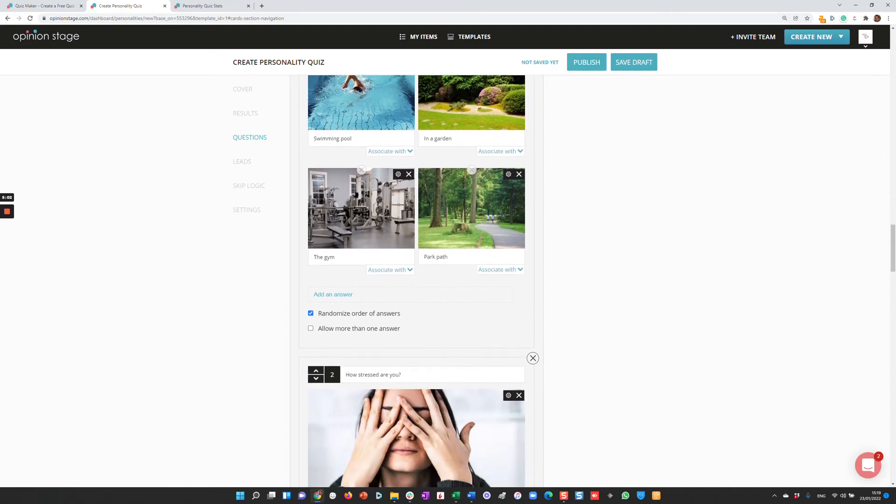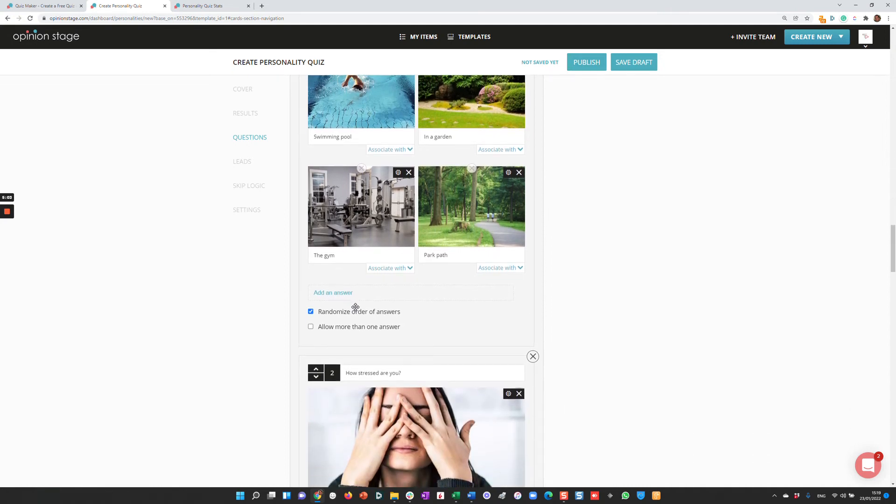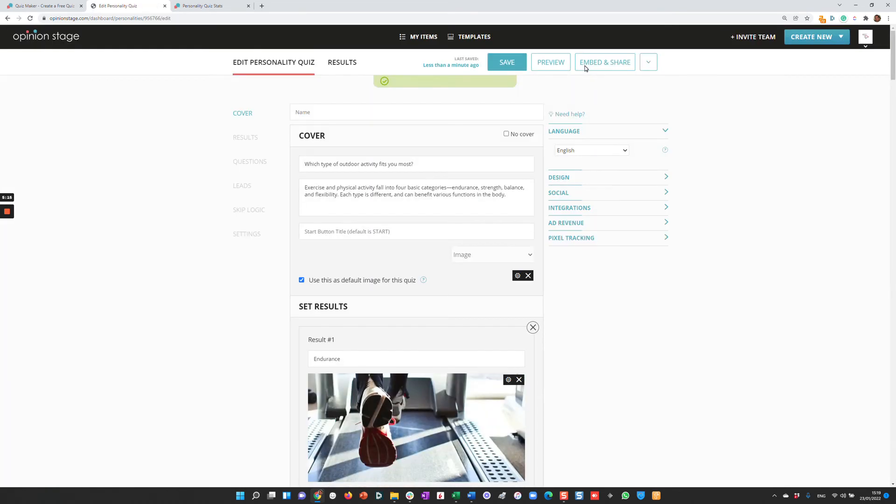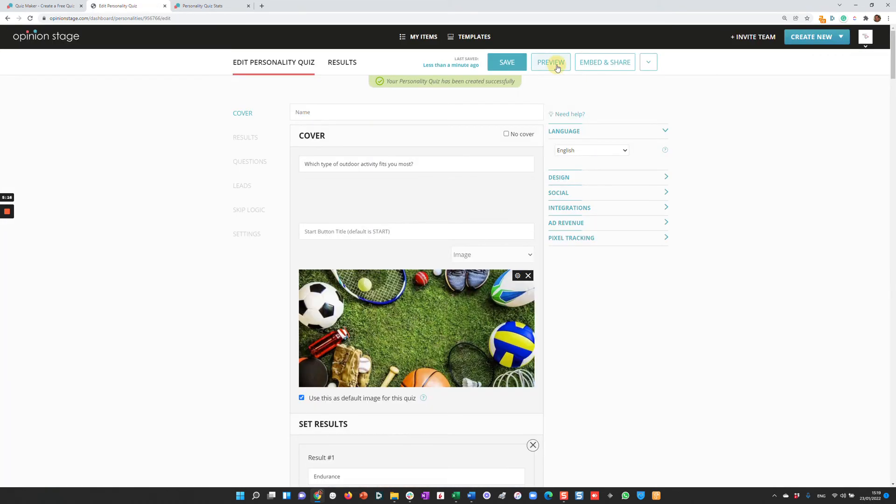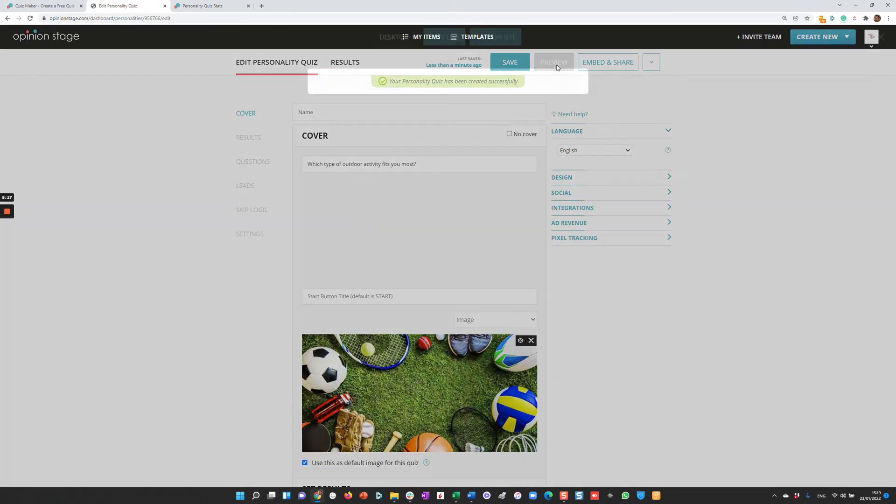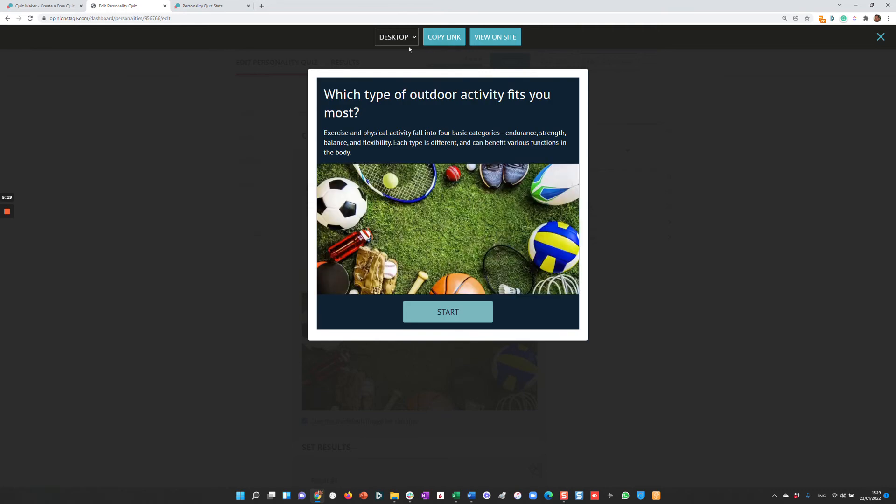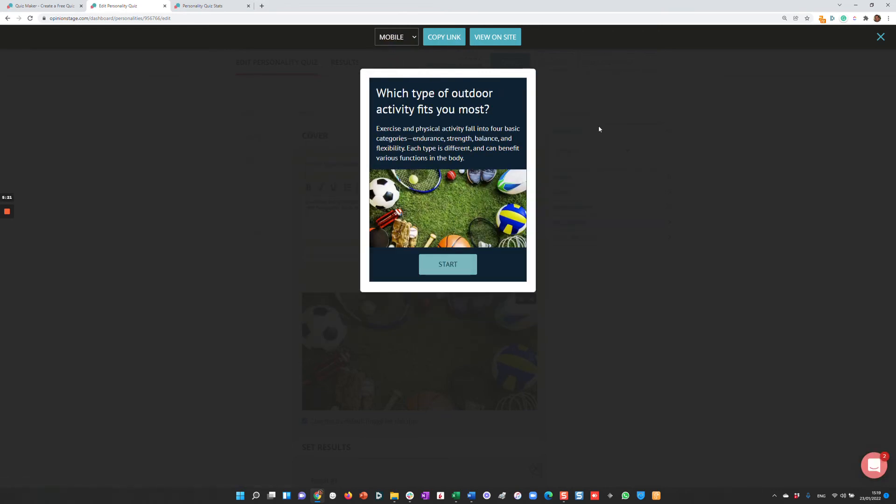There are a lot of different things you can do—you can randomize the answers, allow more than one answer. Let's say we made all the changes to this quiz for now and we want to publish it. After we publish it, we can also preview it to verify that it looks nice on desktop or on mobile.